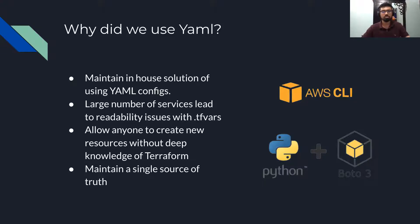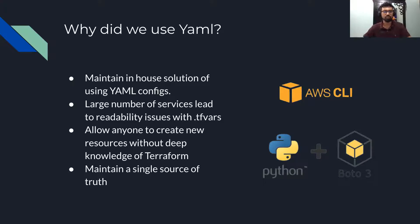This prompted us to migrate to using Terraform to manage our infrastructure.